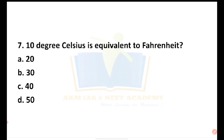10 degrees Celsius is equal to how many degrees Fahrenheit? This is a general knowledge question. The options are 20, 30, 40, and 50. There is a formula to convert Celsius to Fahrenheit.